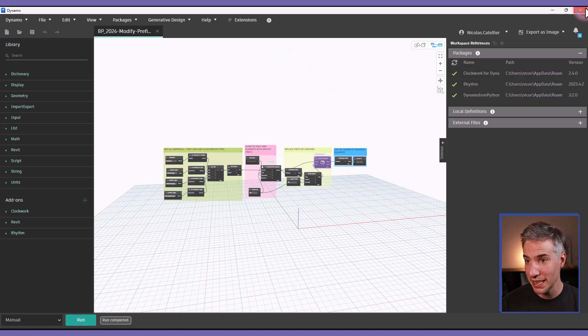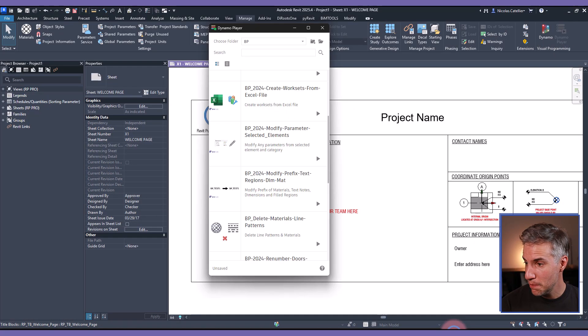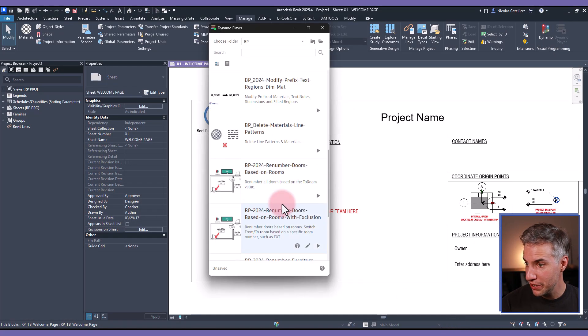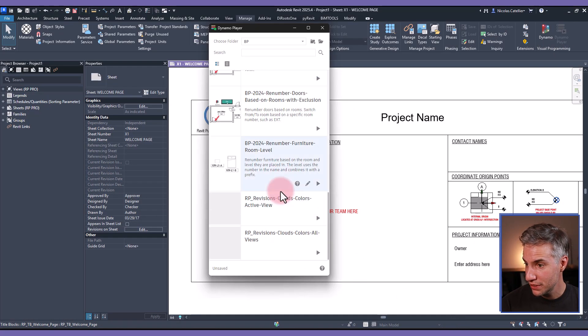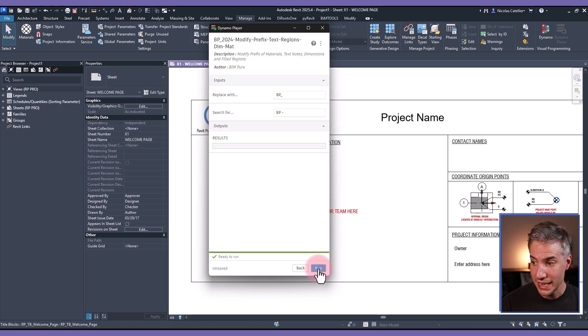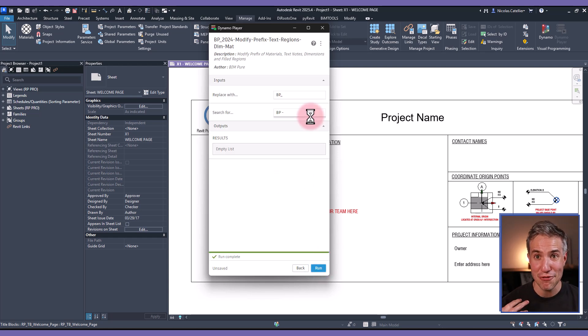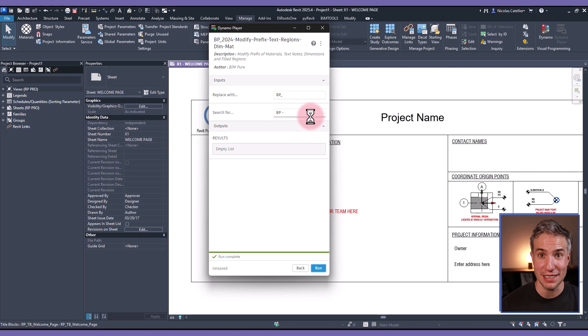When that is done you can simply close this down and let's go back to the Dynamo player and let's find my script. Now if you run it it should work properly and you shouldn't have any warnings or errors so that's the only thing you need to do.